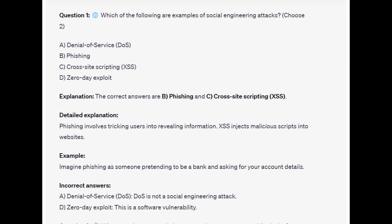Imagine phishing as someone pretending to be a bank and asking you for your account details. For the incorrect answers, denial of service or DoS is not a social engineering attack, and zero-day exploit is a software vulnerability.